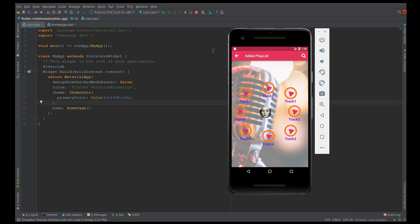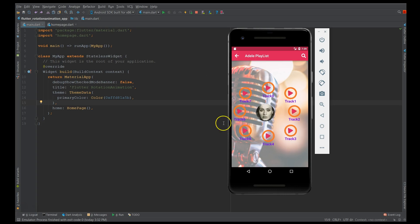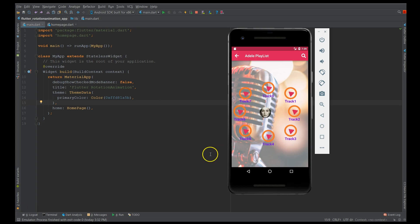Hey, what's up coders! Welcome back to my channel. In this video I'll show you how to use scale transition and rotation transition in your Flutter application. This is basically a continuation of the animation series — if you haven't watched that video, please do watch it. I'll leave the link in the description below, as I explained a lot of concepts that I'll be using here.